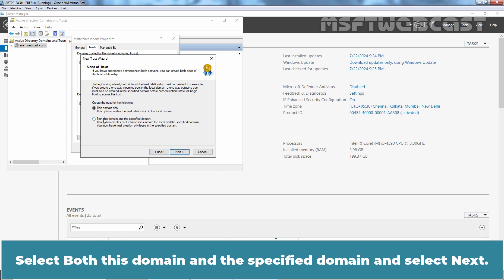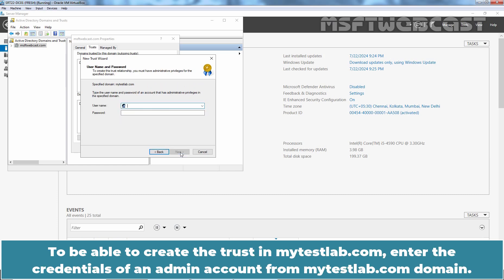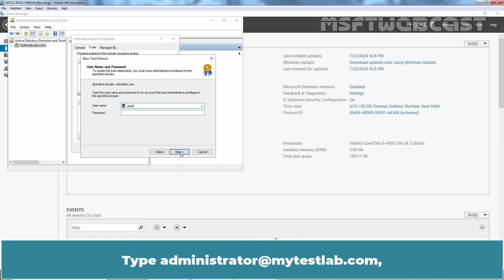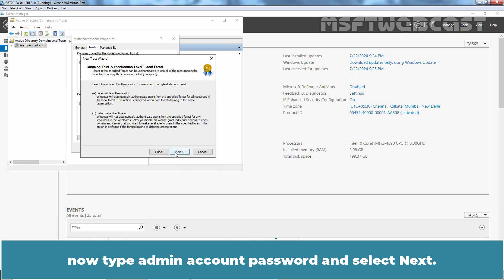Select both this domain and this specified domain and select Next. To be able to create the trust in mytestlab.com, enter the credentials of an admin account from mytestlab.com domain. Type administrator at mytestlab.com. Now type admin account password and select Next.